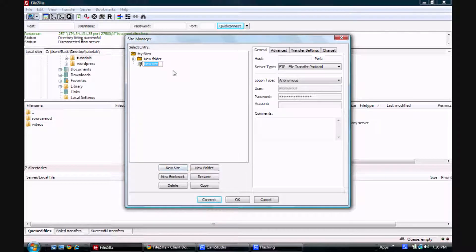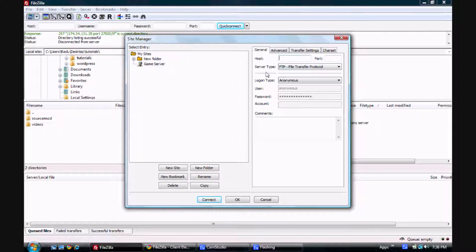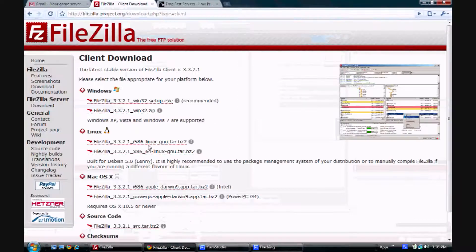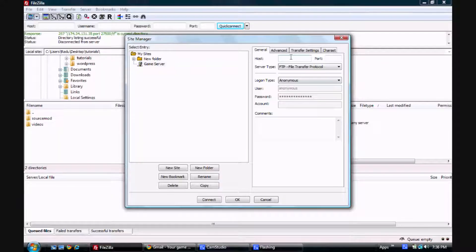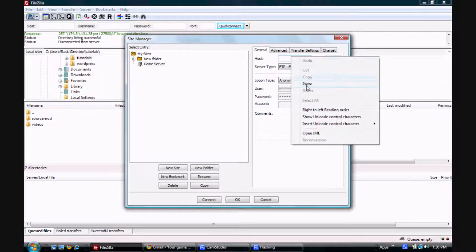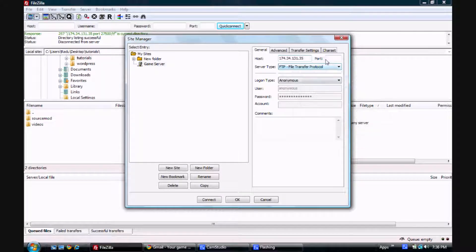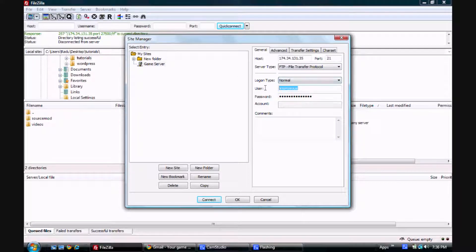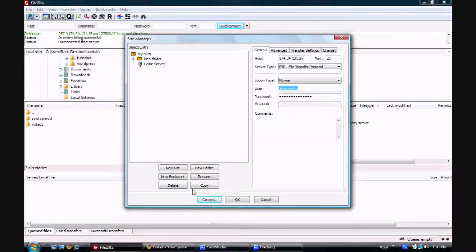We're going to name it Game Server. And now we have to put information for the host, port and the logon. So this information can be found in your signup email, and for the port you want to put in 21. You want to change the logon type to normal and here you just have to put your TC admin logon information.